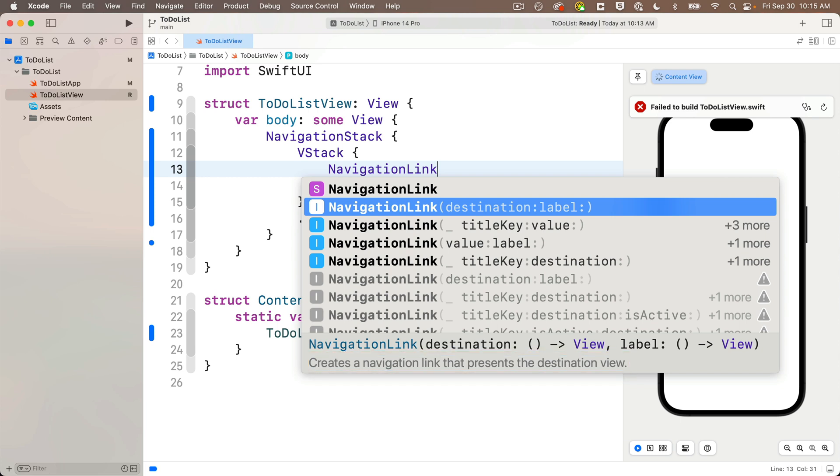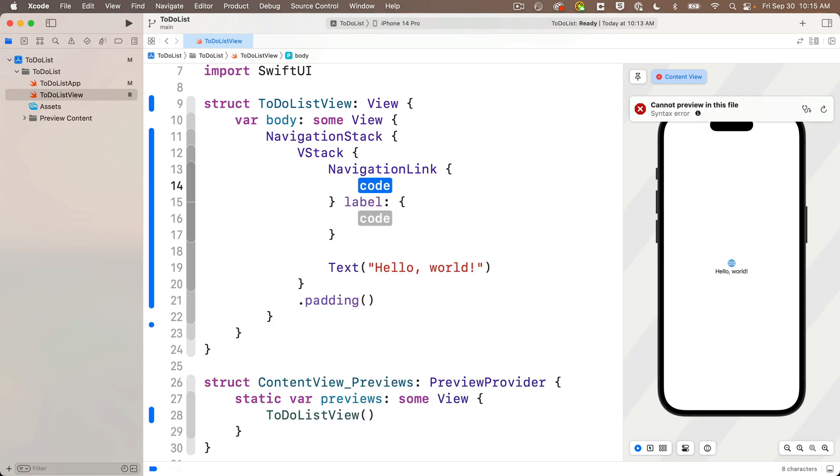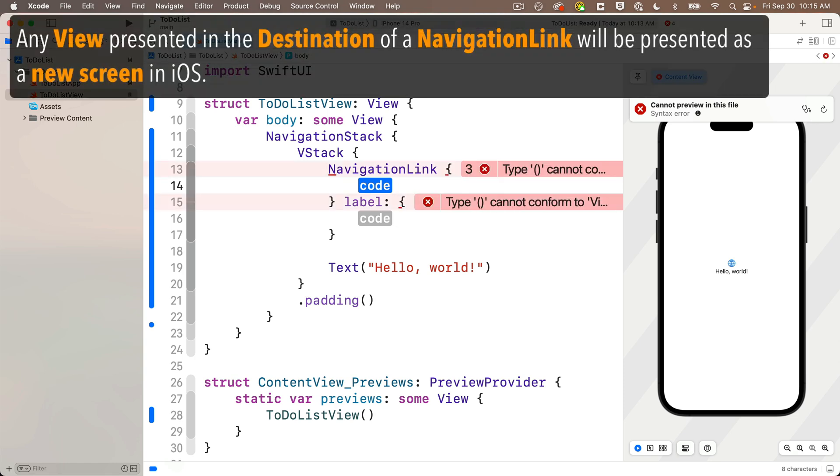Code completion says that it creates a navigation link that presents a destination view, just what we want. Press return to accept this, and I'll press return to get the trailing closure formats.